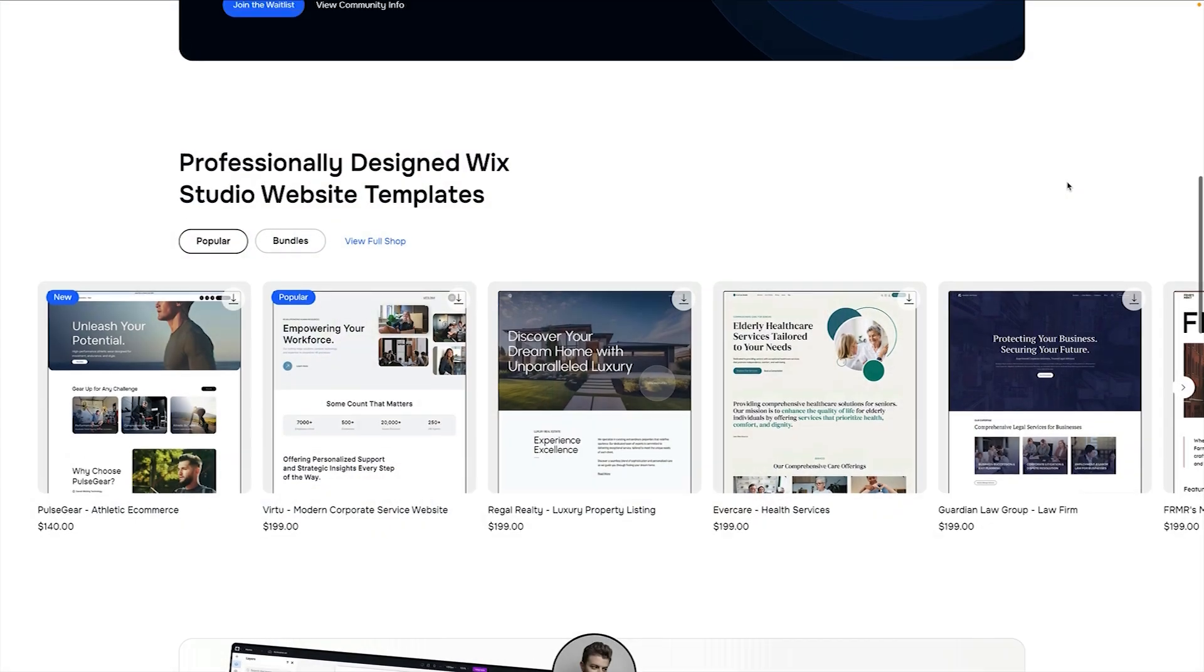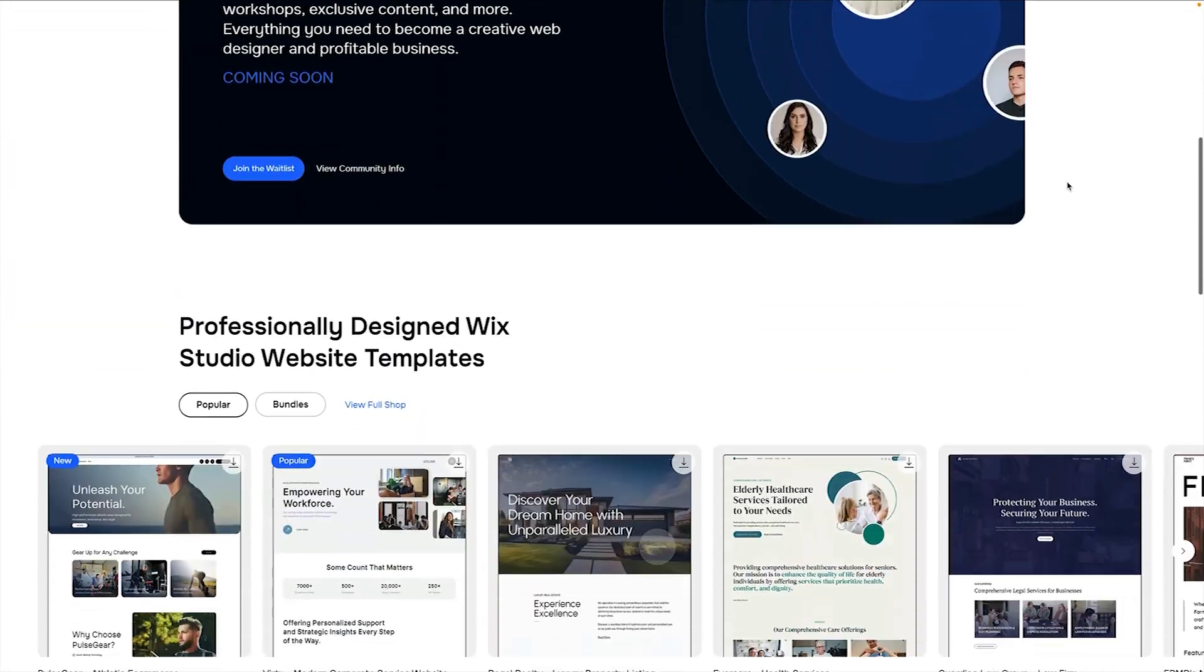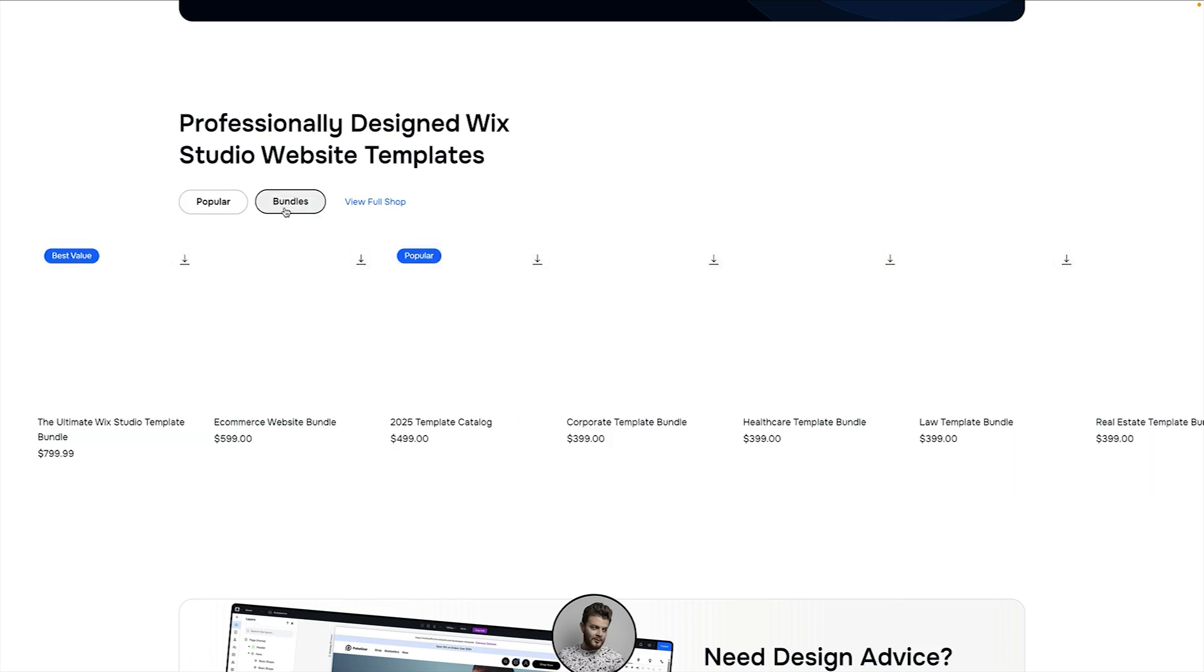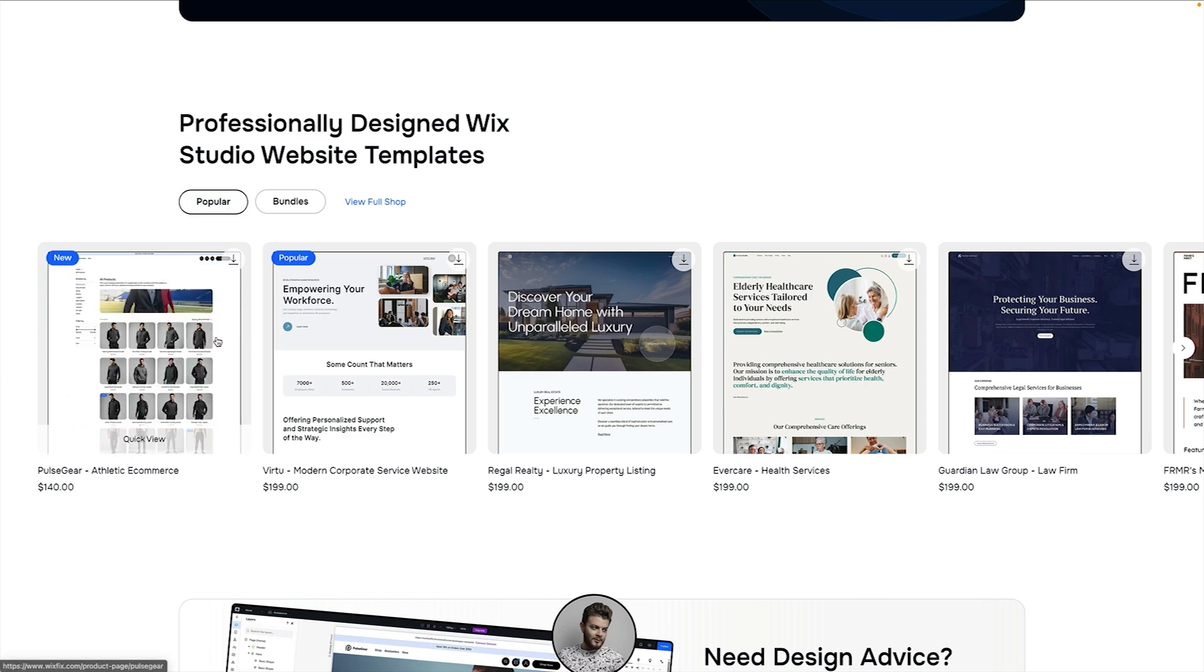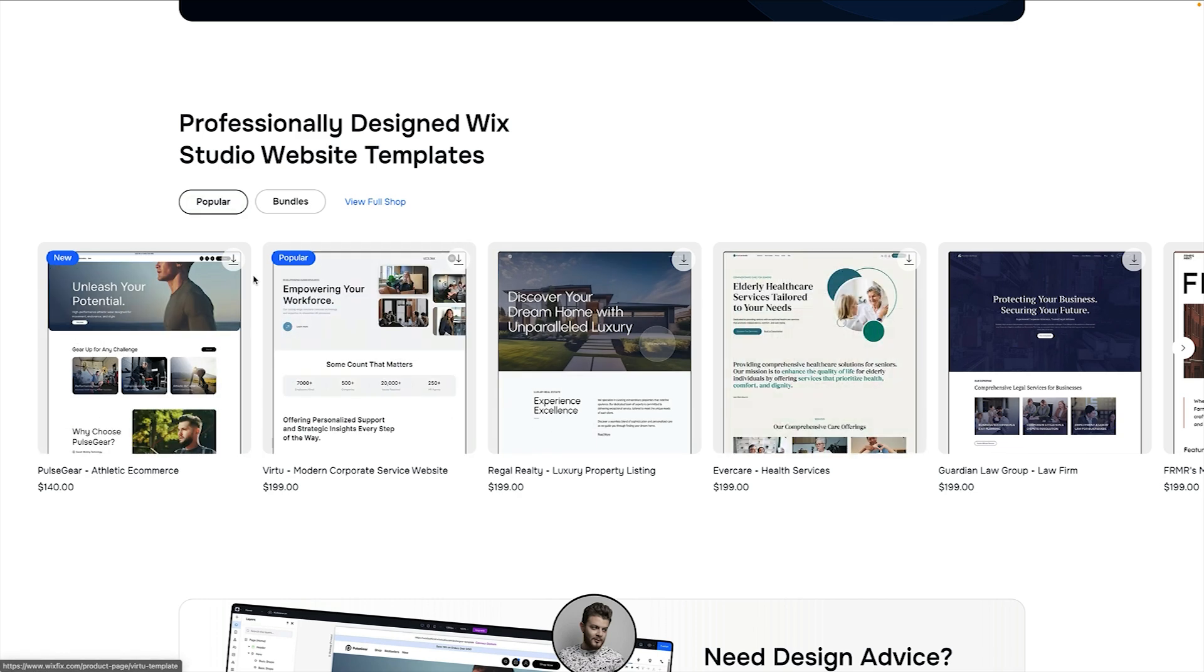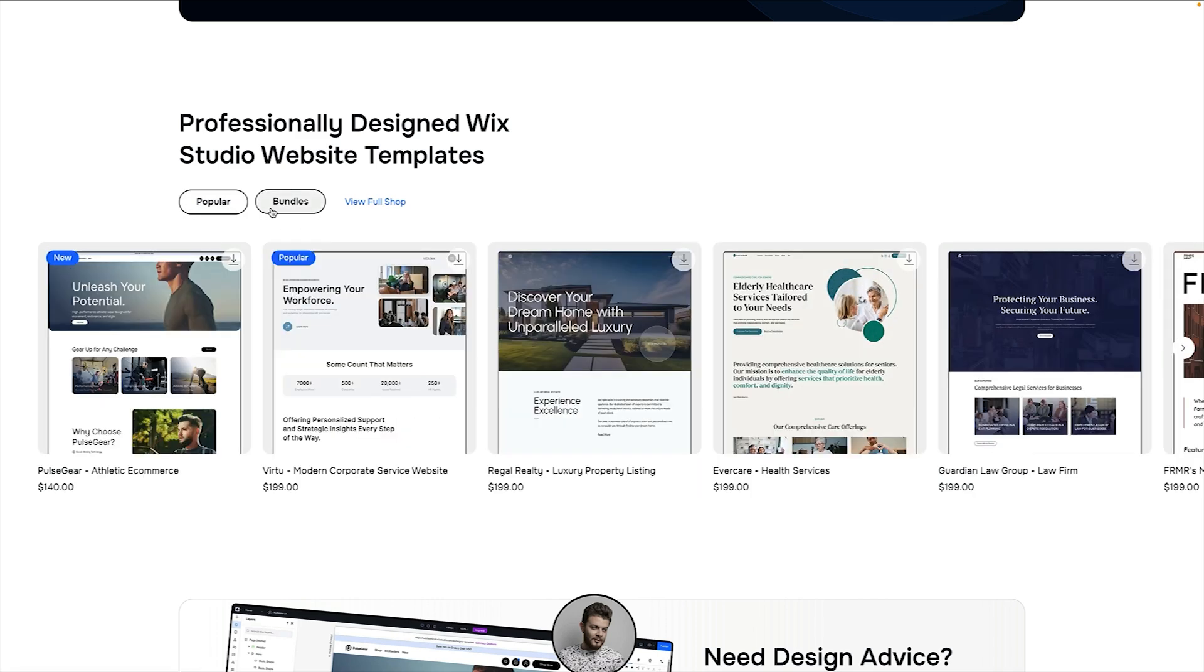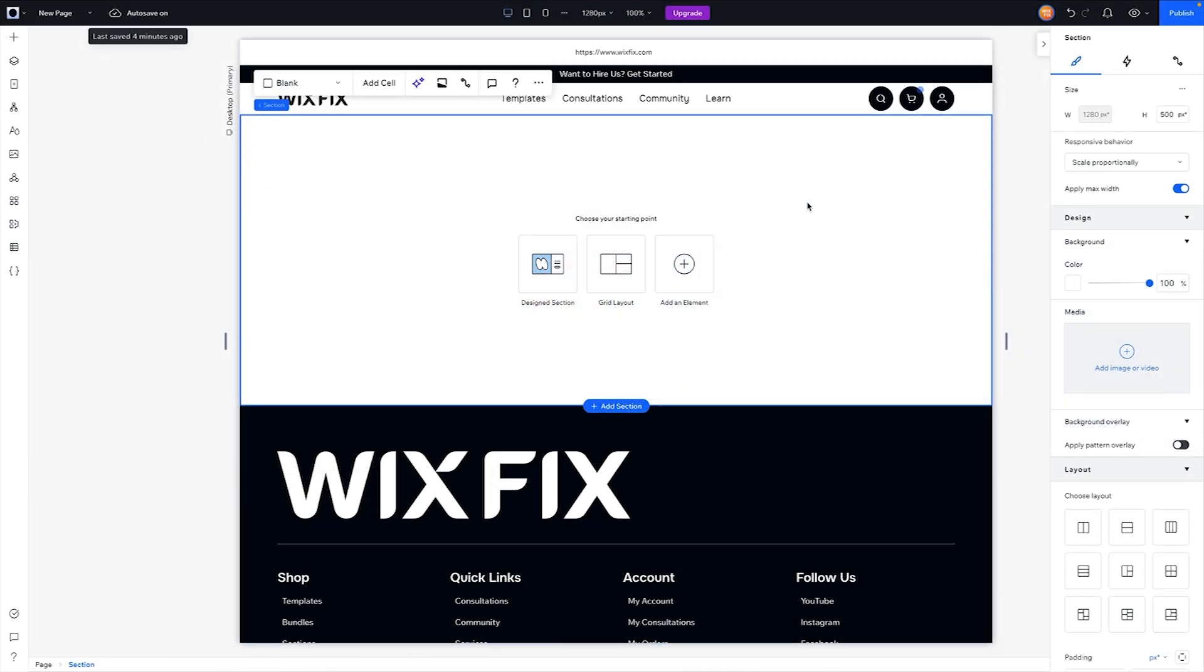Here I just want to show you the brand new Wix Fix website. If you scroll down to the third section, you can see I have this little toggle which allows users to switch between popular templates or even bundles of templates. This is basically what we're going to be building in today's video.